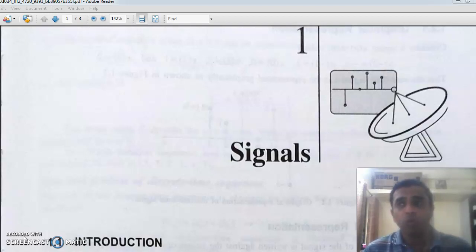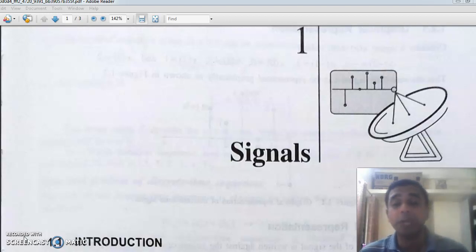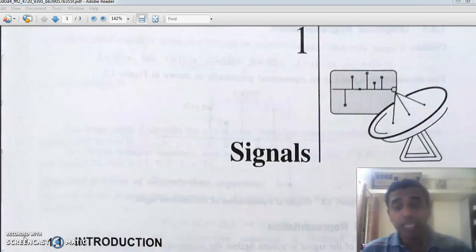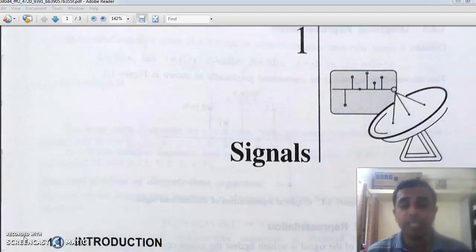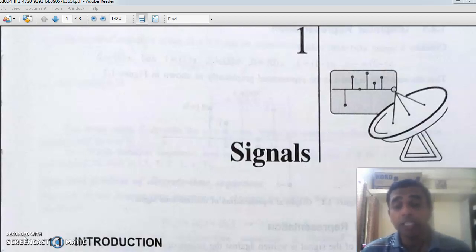When I refer to a signal as a function, x can be anything — it can be time, distance, position, displacement, or temperature. So the independent variable can be anything. For this course, I will be taking the independent variable x as time t. We will be considering signals as functions which depend on the independent variable time t. For example, v of t is the instantaneous value of voltage — v of t equals vm sine omega t. Similarly, i of t is a function of time.